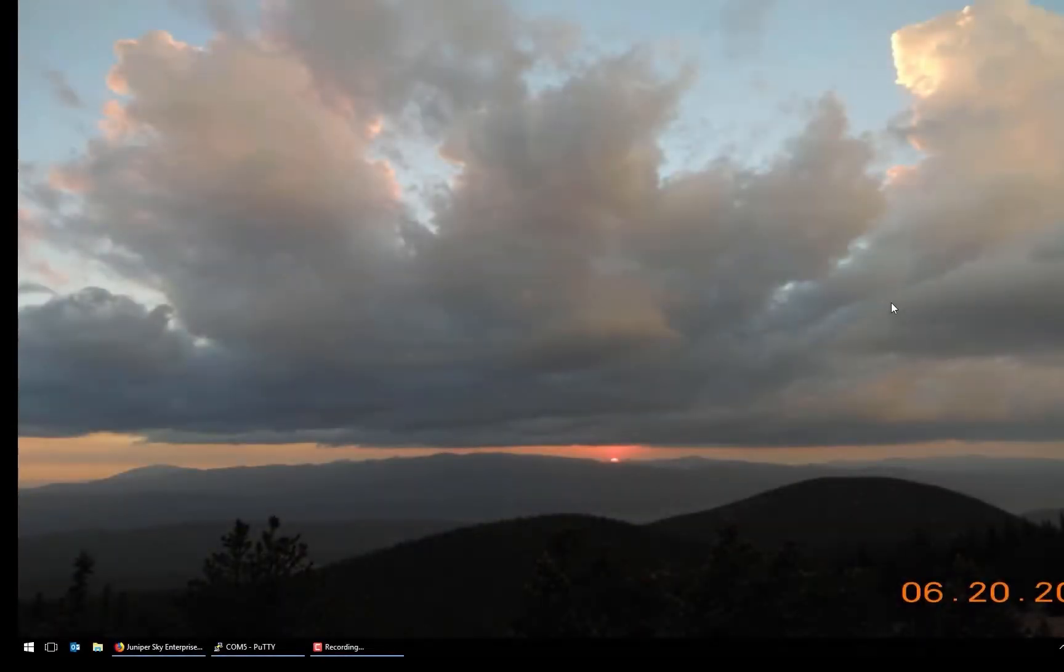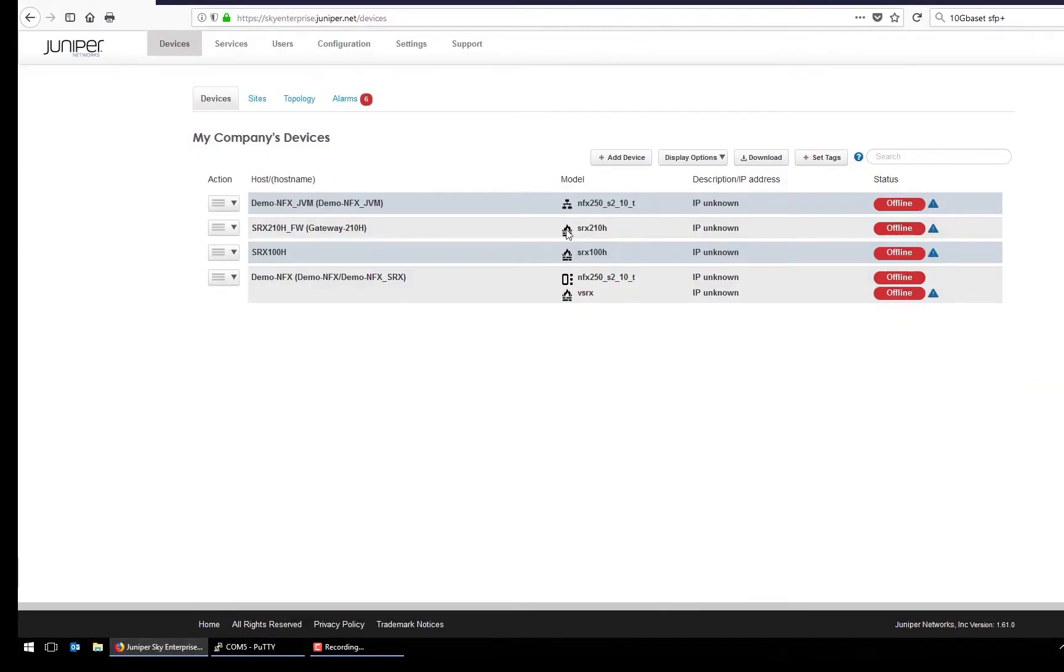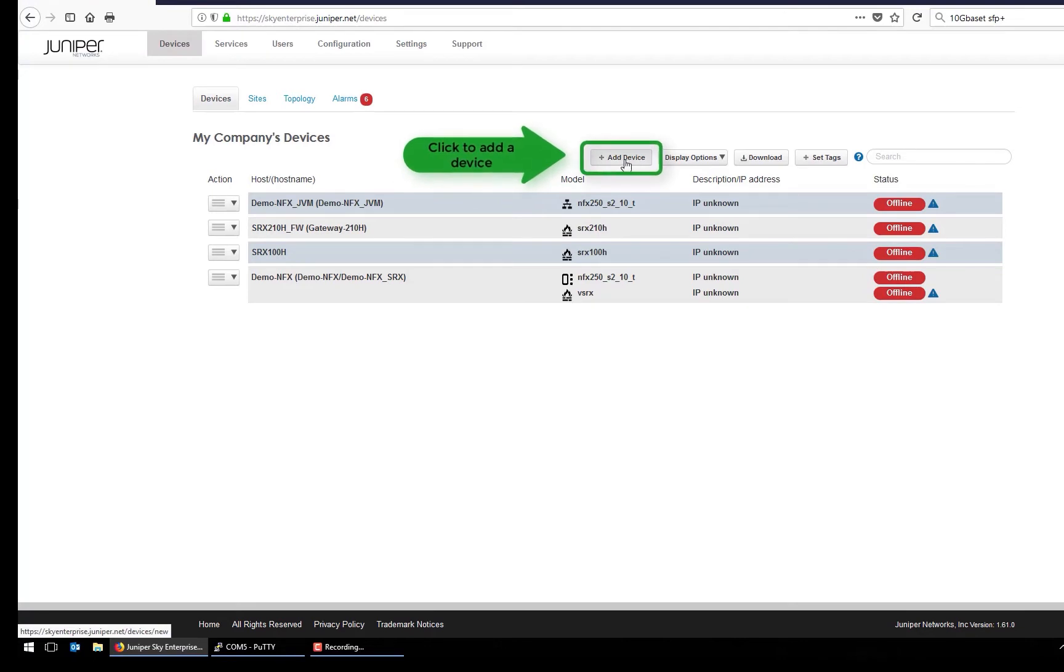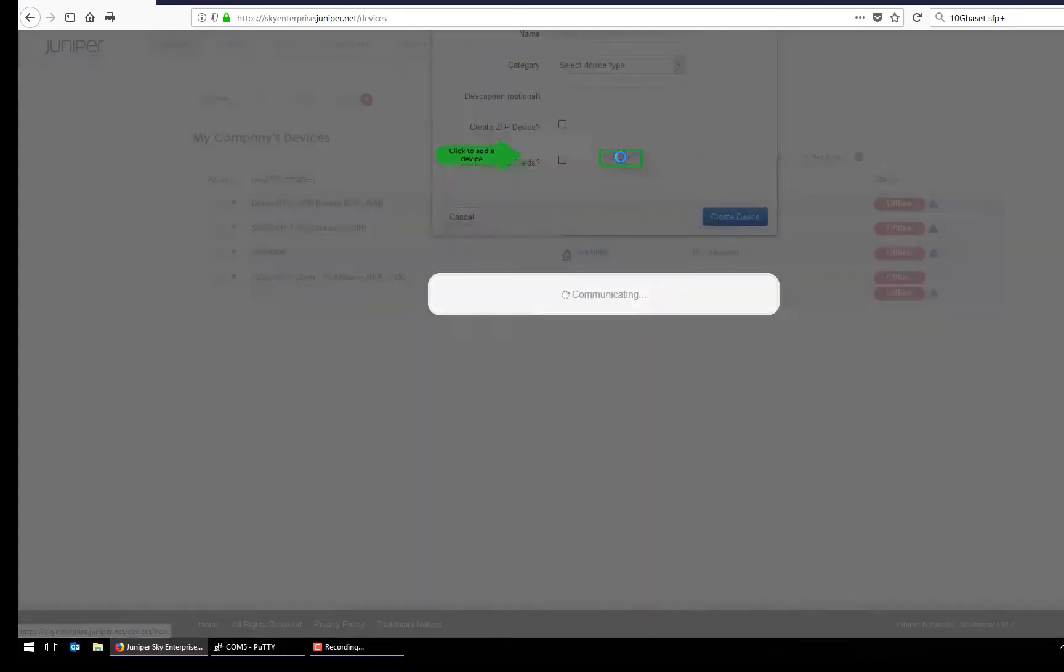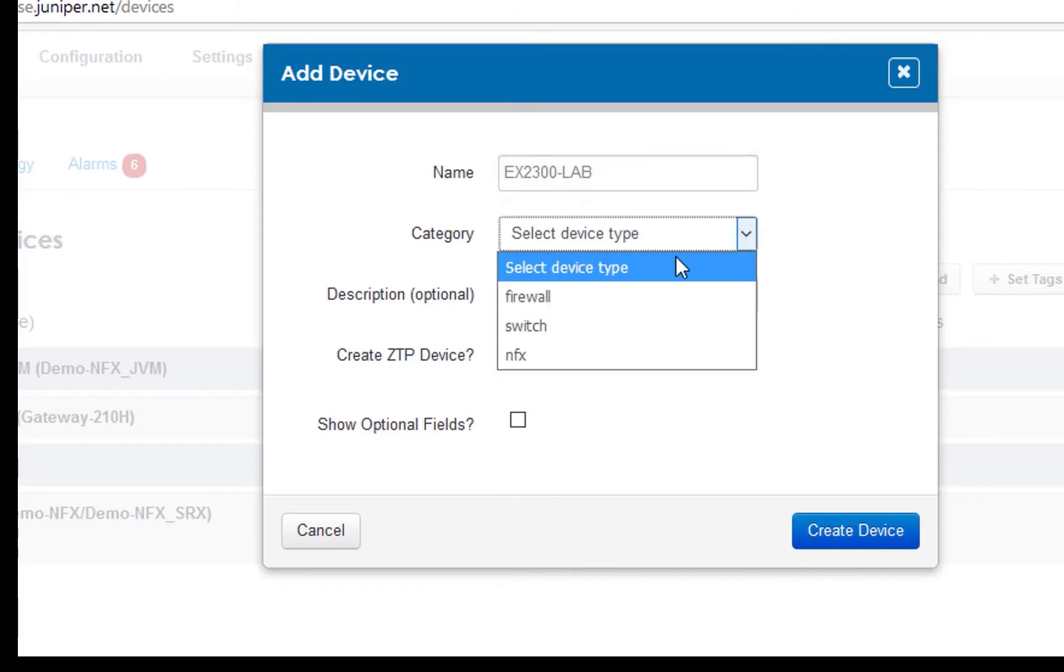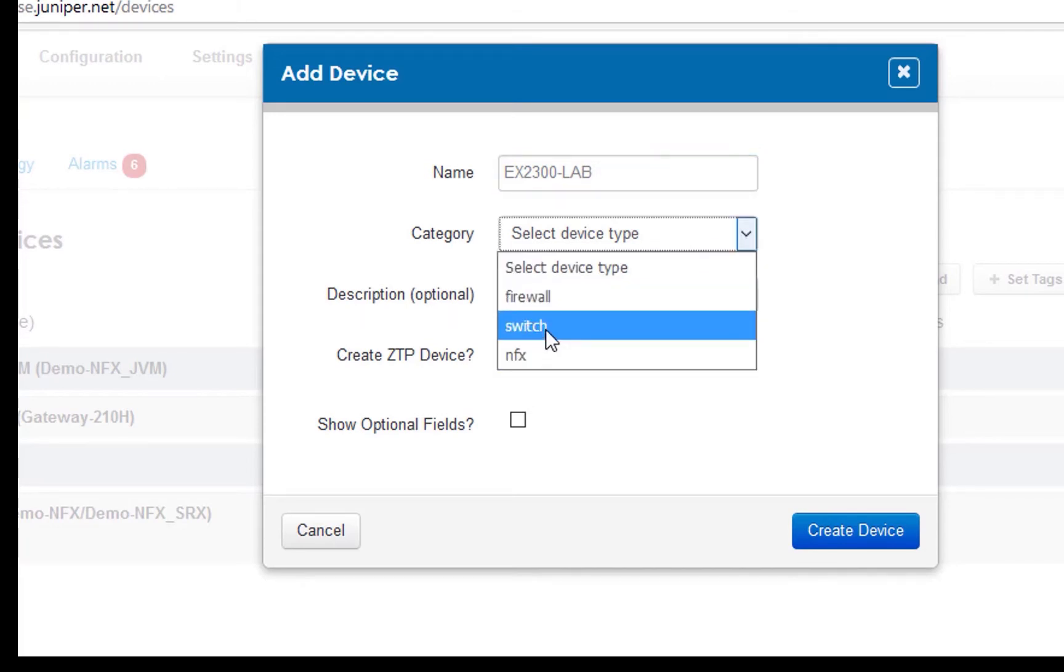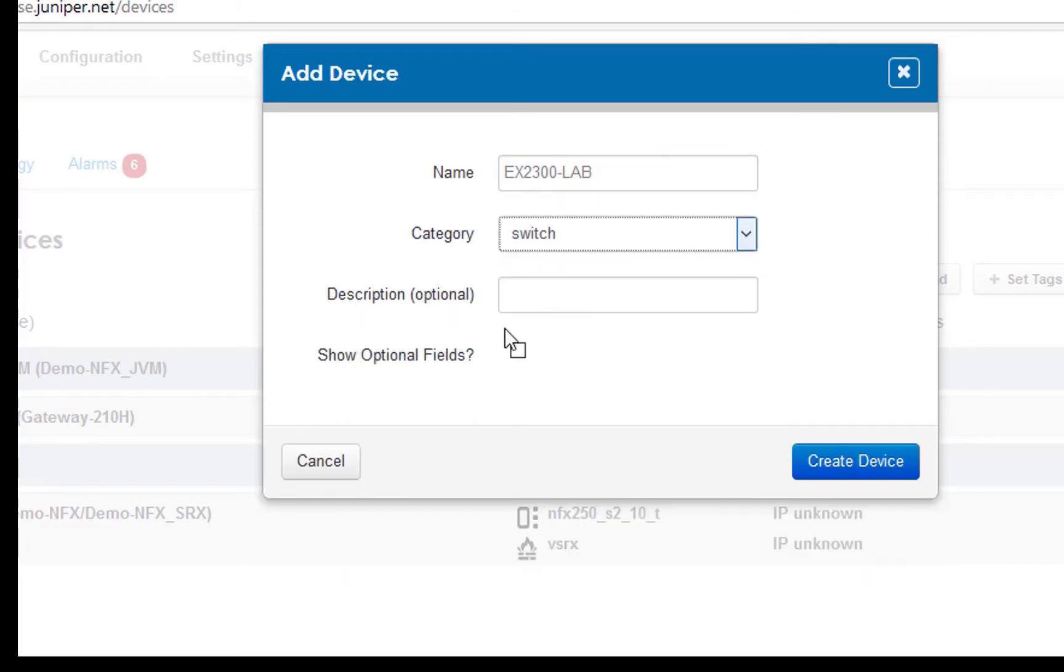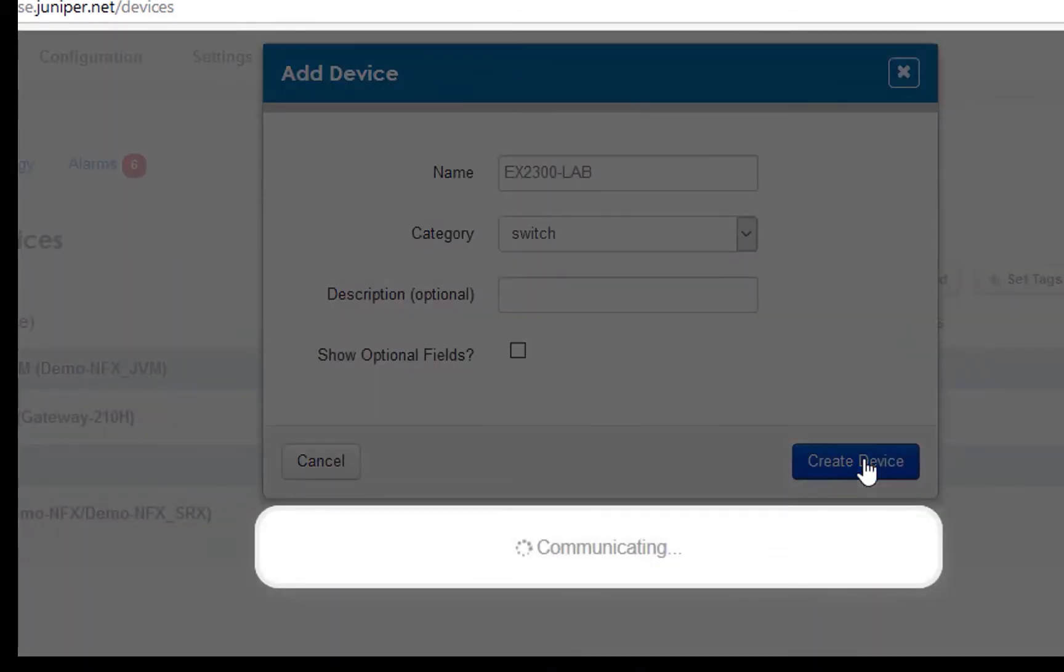We're going to start off by going into the Sky Enterprise cloud management system. I've already logged in, so this is the default login page that you'll get to. You'll see if you have any existing devices. So we're going to add a device. We're going to add the switch in. We'll just give it a name, the category - firewall, switch, and effect. So it is a switch. You can optionally add a description if you so want to. We'll create the device.